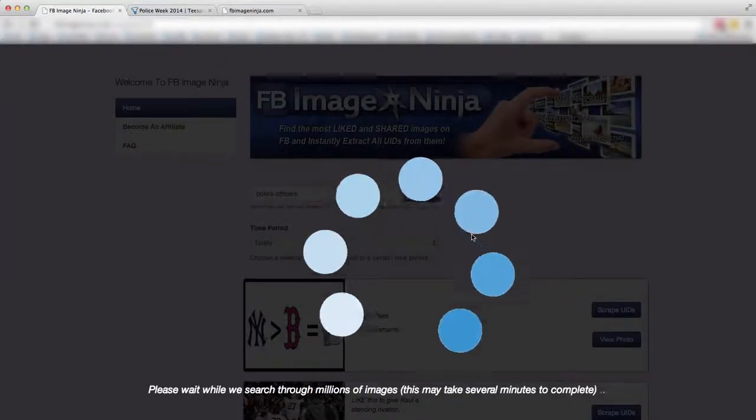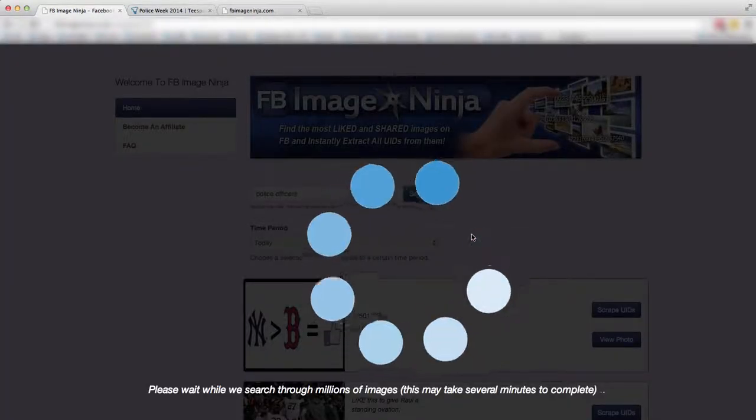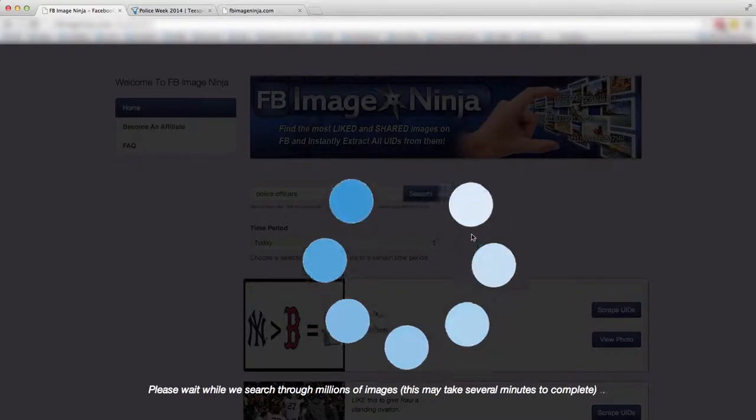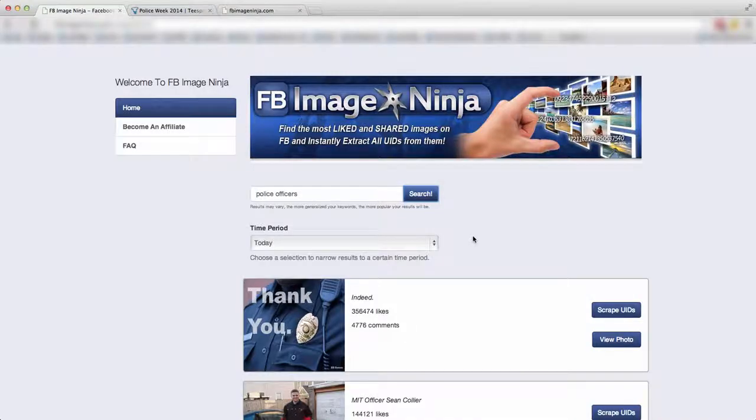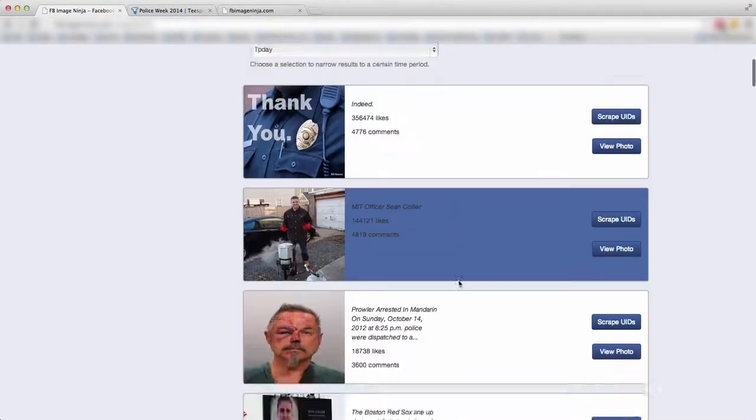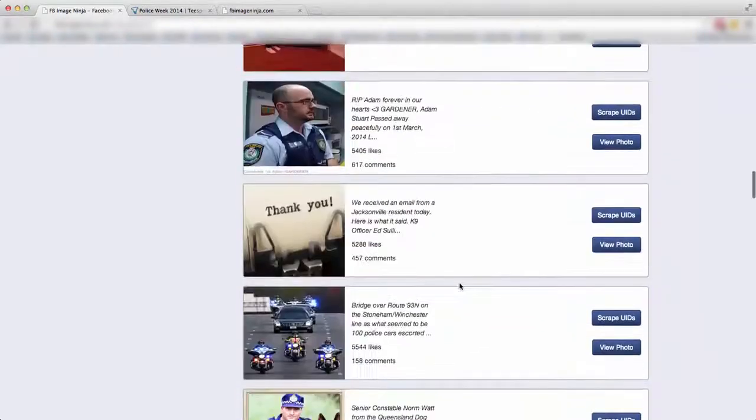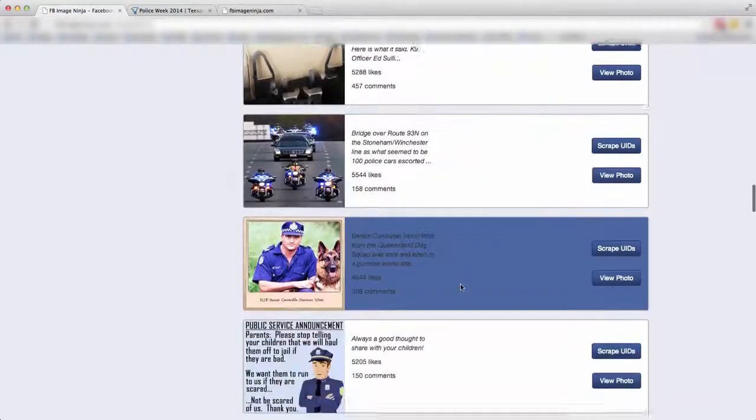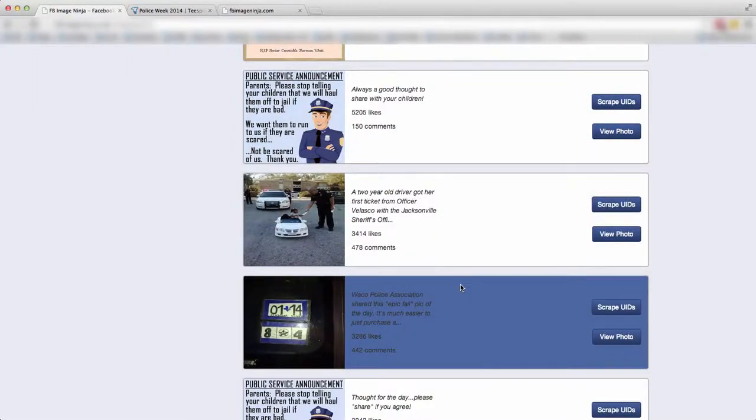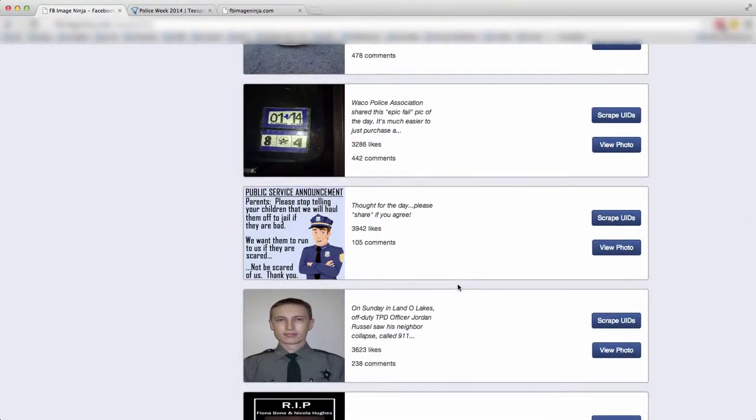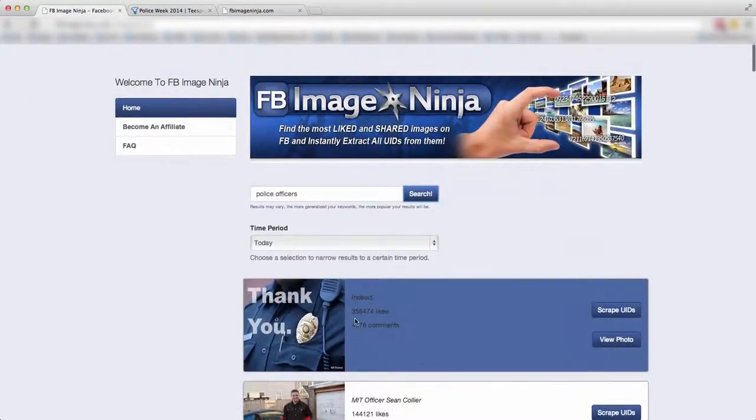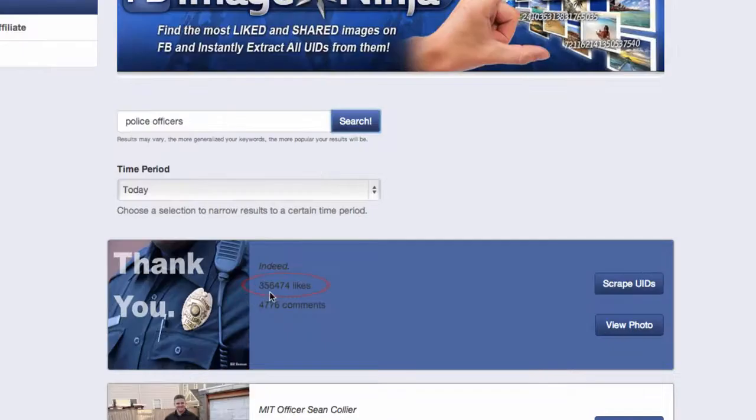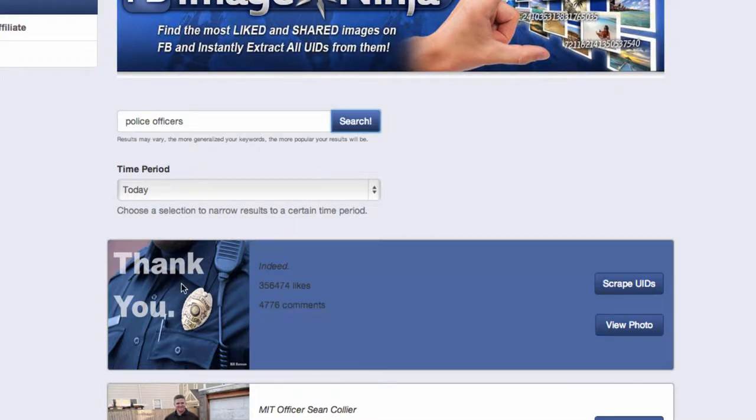Facebook Image Ninja is going to do its power. Again, it's searching through millions of images and boom, there you go. Now you've got a bunch of images that are related to police officers and audience that loves the force and respects the force and is just really engaged in it. For example, top one here, the most engaged and shared and commented one is this one right here, 356,474 likes over 4,700 comments. Folks, this is the power behind it.